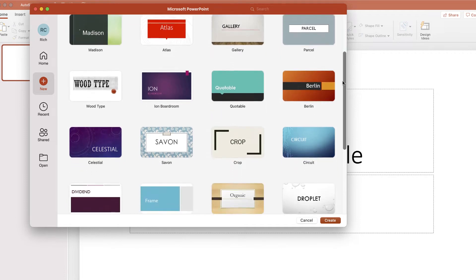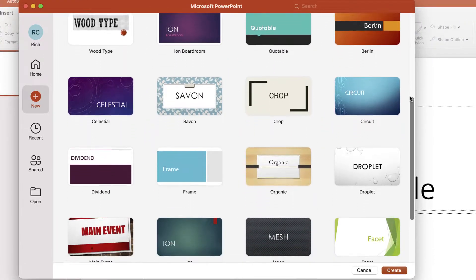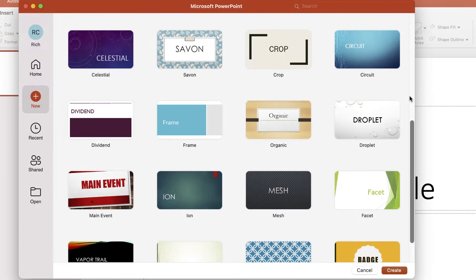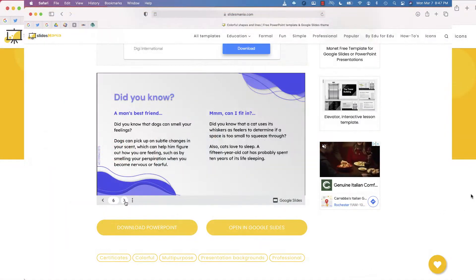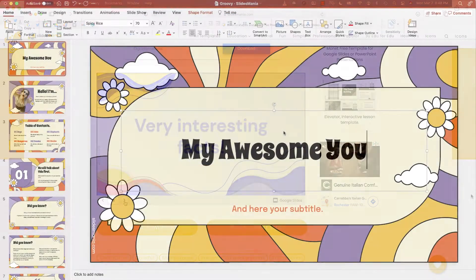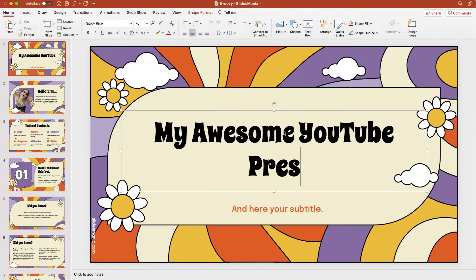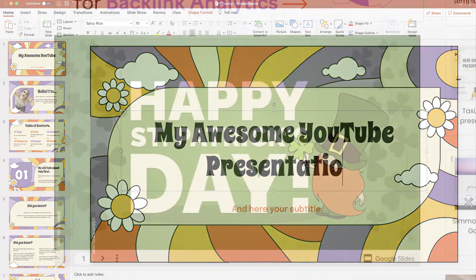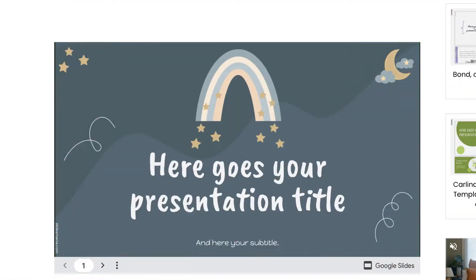Are you bored with the same boring PowerPoint templates? Well in this video, learn how you can use the site slides mania to download and customize some beautiful looking PowerPoint templates that will help you ace your presentation.